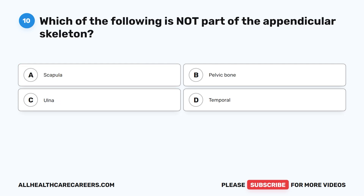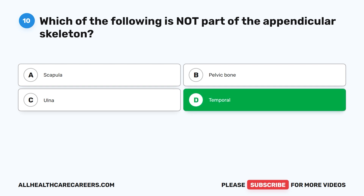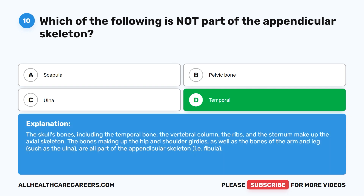Question 10. Which of the following is not part of the appendicular skeleton? A. Scapula. B. Pelvic bone. C. Ulna. D. Temporal. The correct answer is D. Temporal. The skull's bones, including the temporal bone, the vertebral column, the ribs, and the sternum, make up the axial skeleton. The bones making up the hip and shoulder girdles, as well as the bones of the arm and leg such as the ulna and fibula, are all part of the appendicular skeleton.